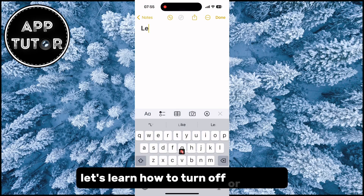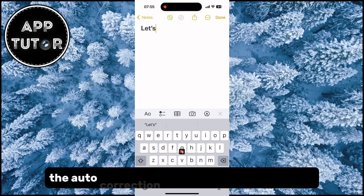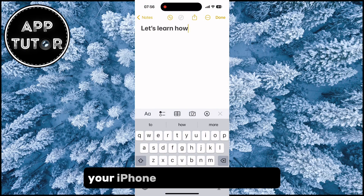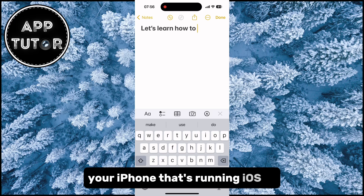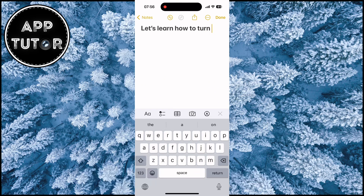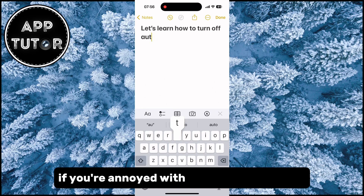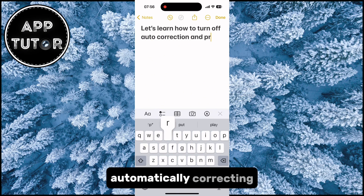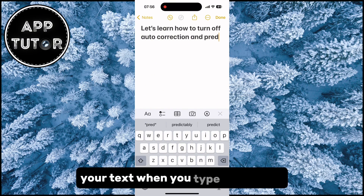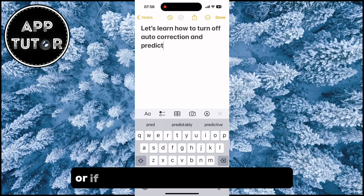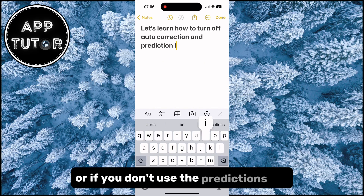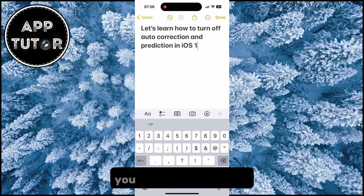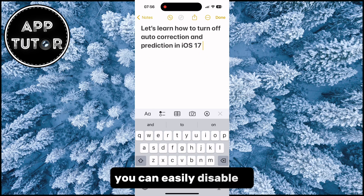Let's learn how to turn off or disable the auto correction and prediction features on your iPhone running iOS 17. If you're annoyed with the iPhone keyboard automatically correcting your text when you type something, or if you don't use the predictions bar at the top of your keyboard, you can easily disable it.